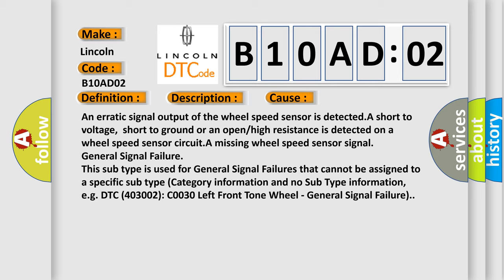A missing wheel speed sensor signal. General signal failure. This subtype is used for general signal failures that cannot be assigned to a specific subtype category information and no subtype information.